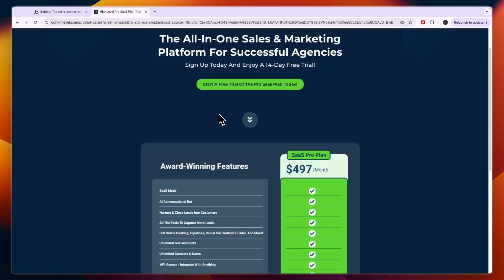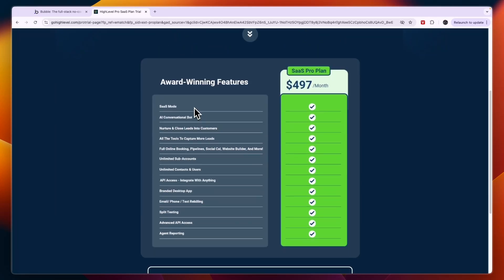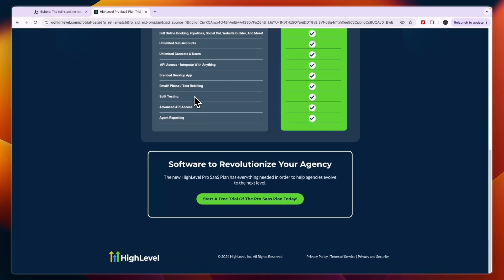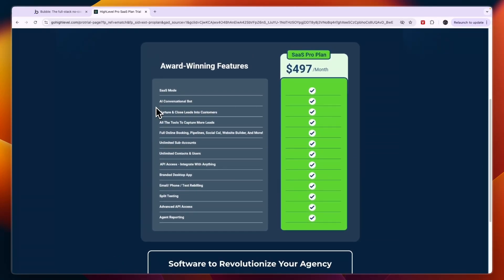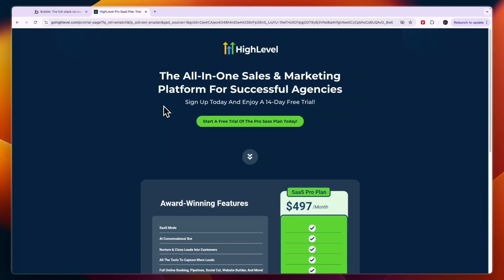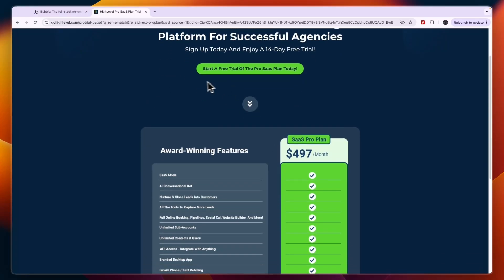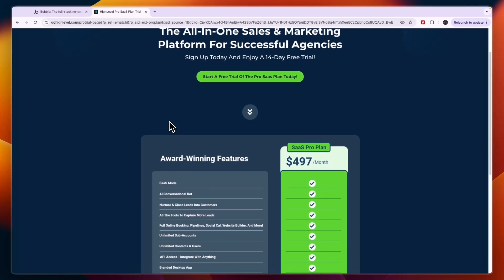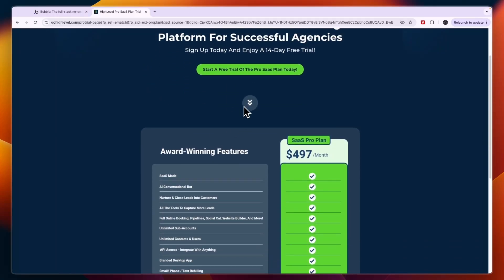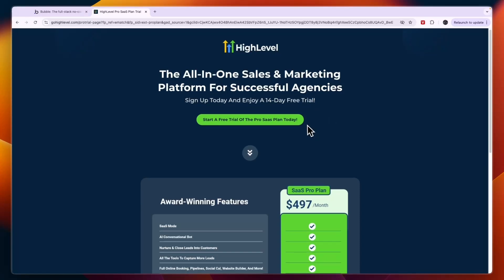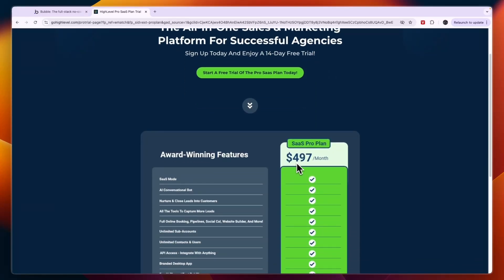Go High Level on Trustpilot has over 3,700 reviews with 4.9 stars out of 5 — people absolutely love it, and they will love it under your brand as well, since it will be the same software with the features and pricing that you choose. If you want to build a SaaS using Go High Level, you'll need the SaaS Pro plan, which isn't on their usual homepage. I'll leave a link in the description where you can claim a 14-day free trial, after which it's $497 per month.